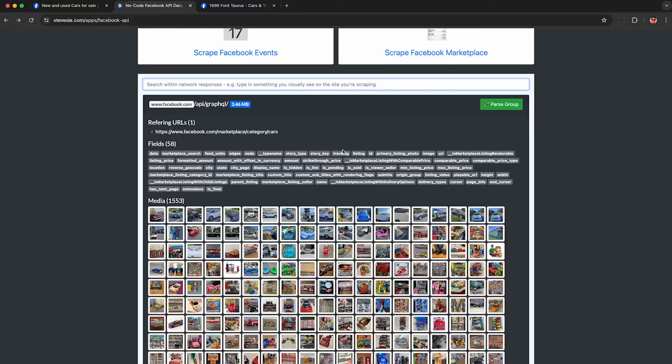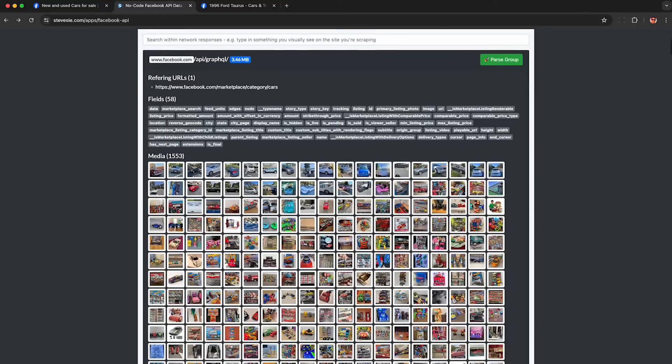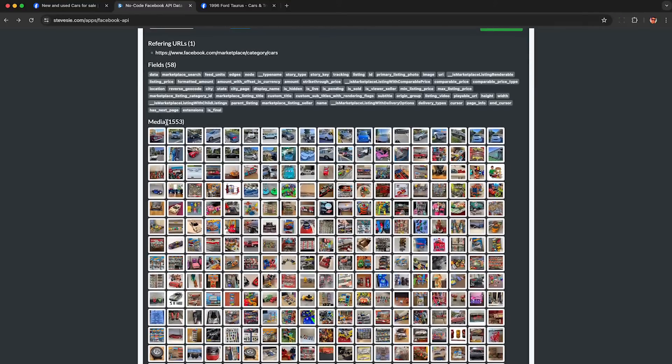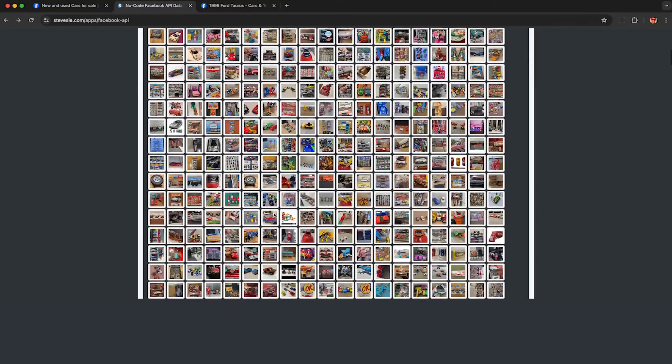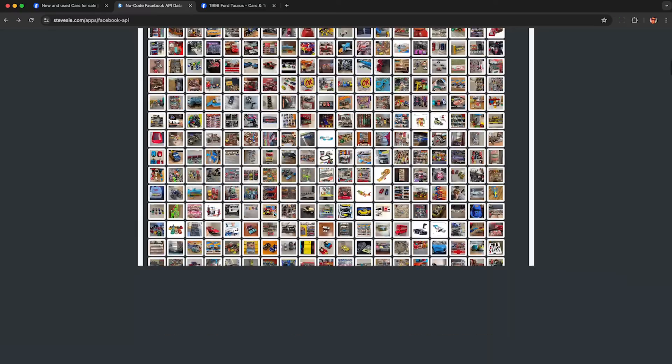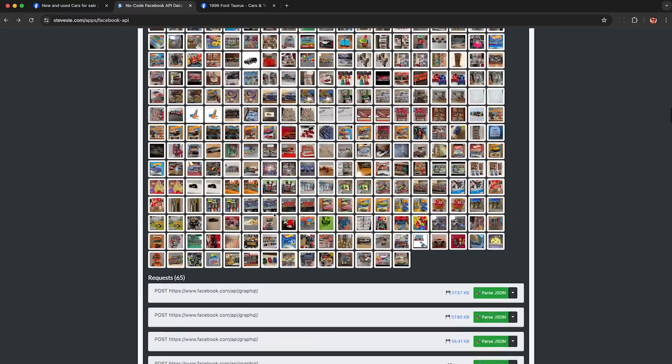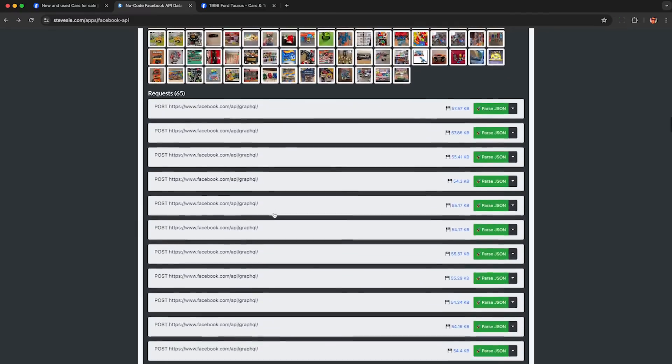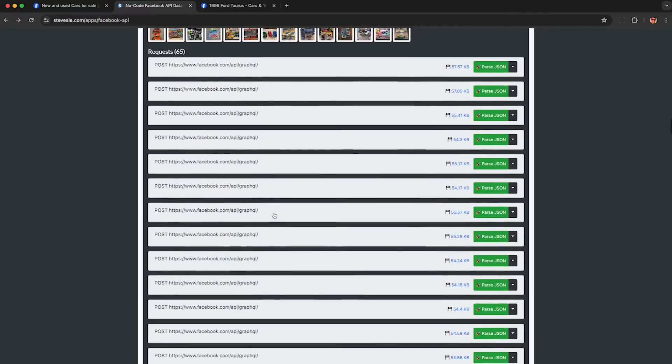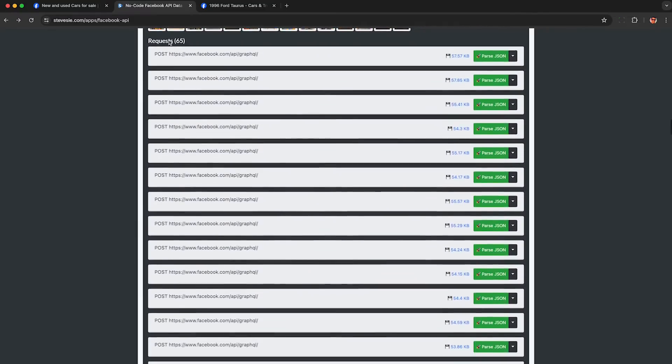Look for this group here ending in GraphQL and check these fields. They should have things like listing and listing price. There may be a few groups ending in GraphQL. You'll also see a bunch of images for the cars. These were captured in the HAR file. They're not being dynamically loaded, so don't worry about that. Then down here, you can see the 65 individual API requests and responses containing all the data.